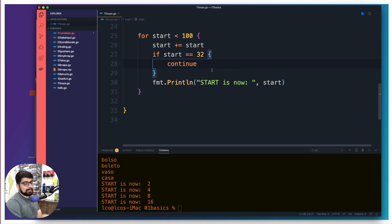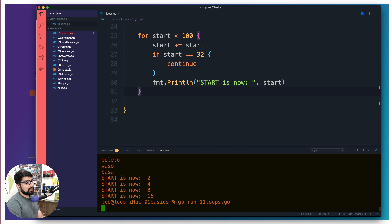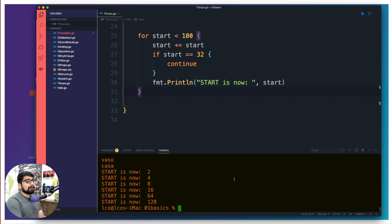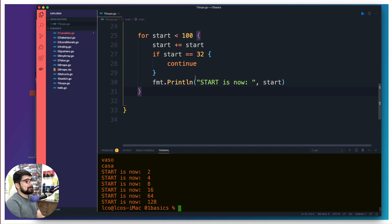Instead of break, let's use 'continue'. Continue means: just skip this one part — whenever we hit this point, go back up and start looping again, skipping that particular step. Running it again, we can see that 32 is not printed this time; the rest of the output is working fine. That's the key difference: break exits the loop entirely, while continue skips the current iteration and keeps going.